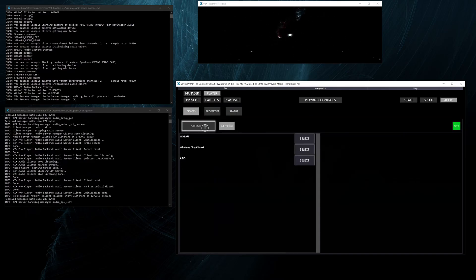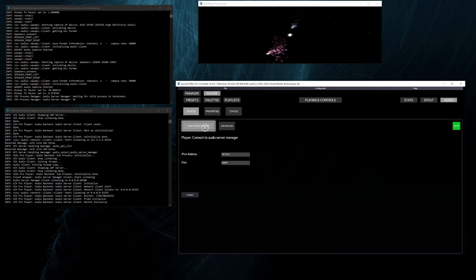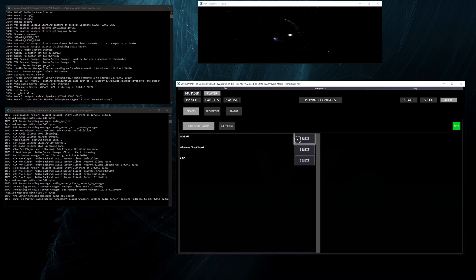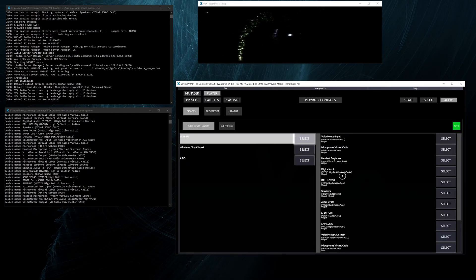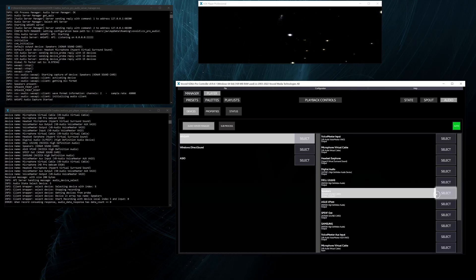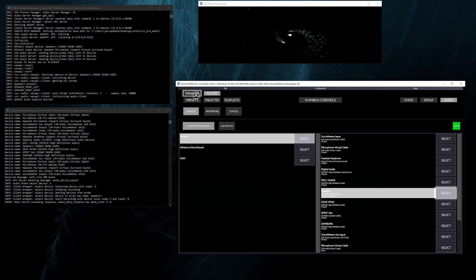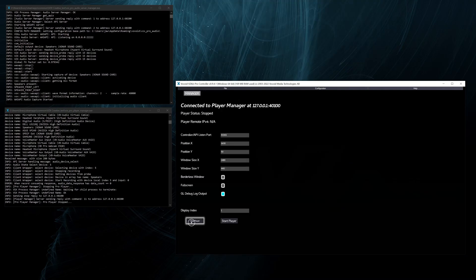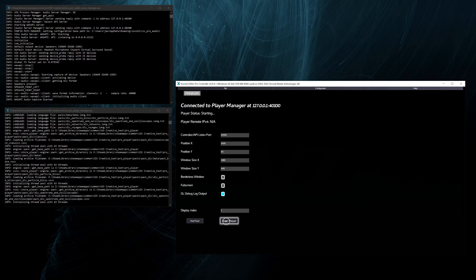We can also still change the audio backend back and forth and reconnect to the Audio Server Manager. And we can also control the player by stopping it and starting it.